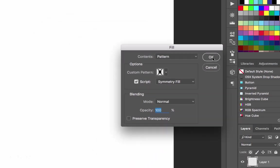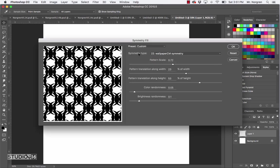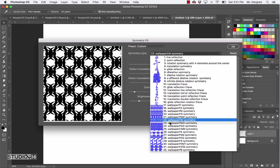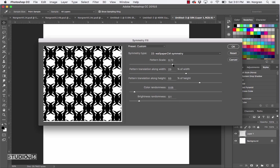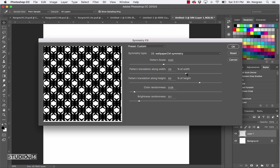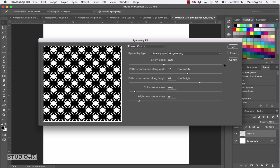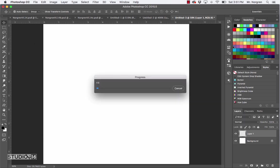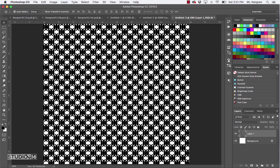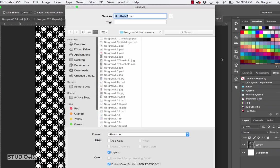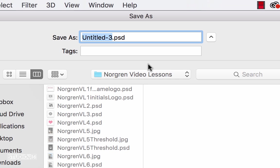This time check the Script box and then choose Symmetry Fill. Click OK. In the next window there are a bunch of choices for the symmetry type — I'm going to choose number 22. You can play with the other ones if you like. Drag the sliders around to get something you like — you kind of have to drag and let go and it'll change the look. Save this to your video lessons folder and call it last name VL14B.